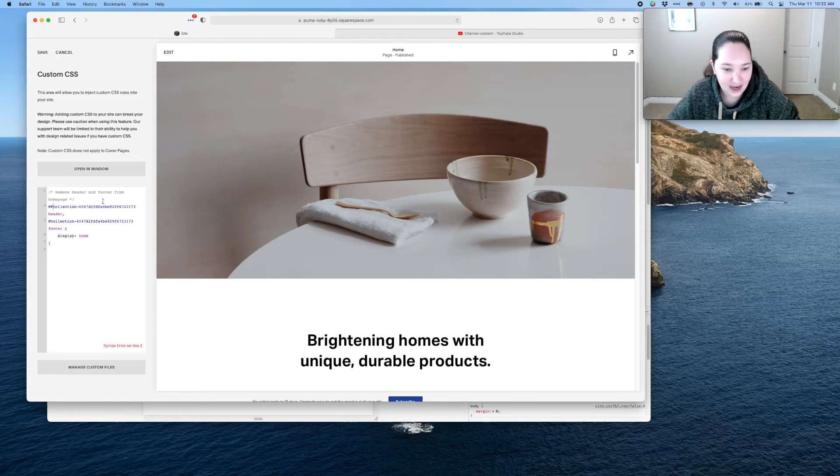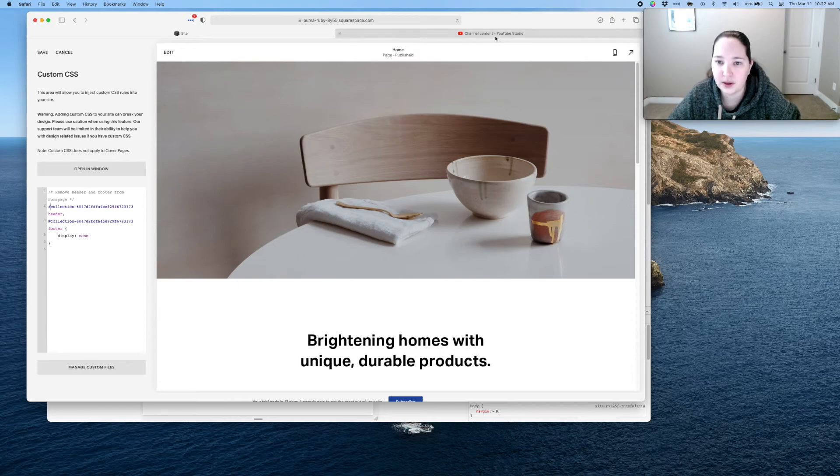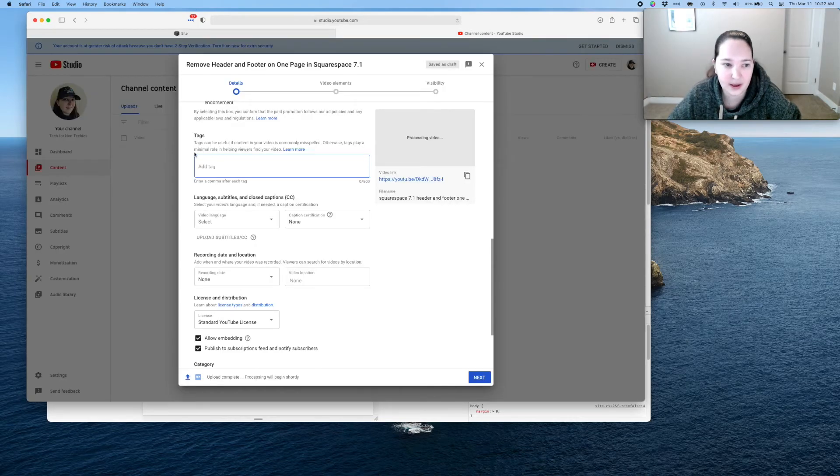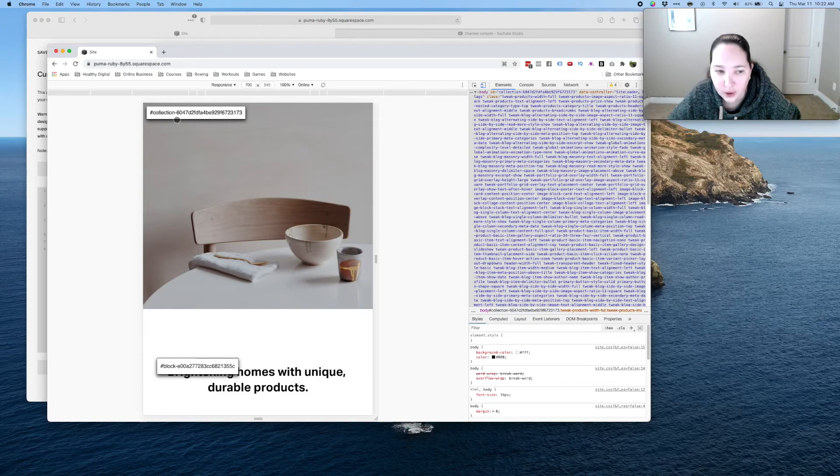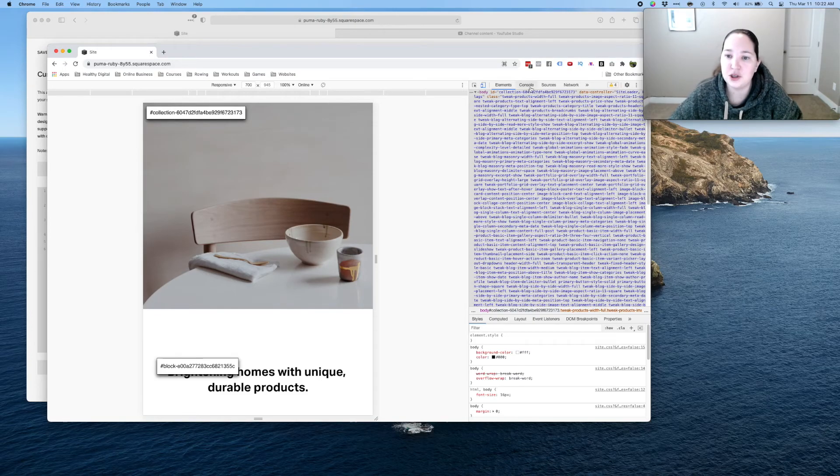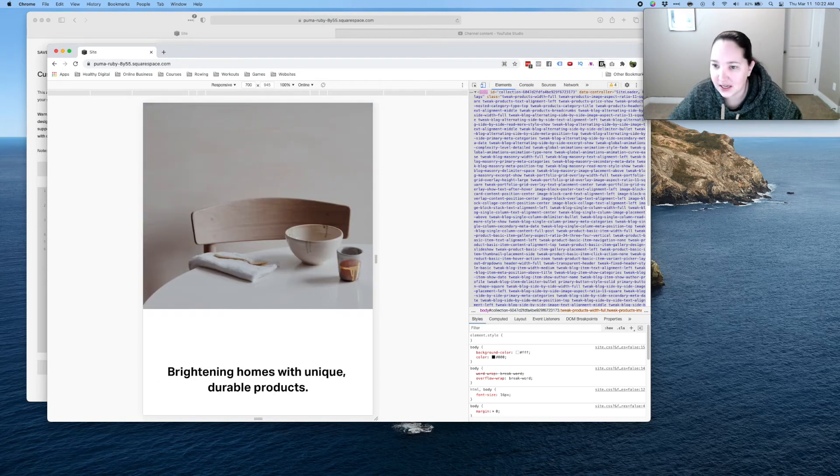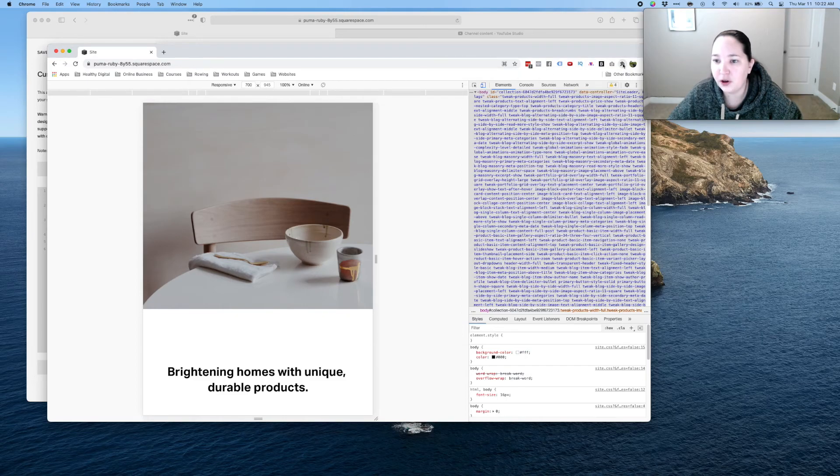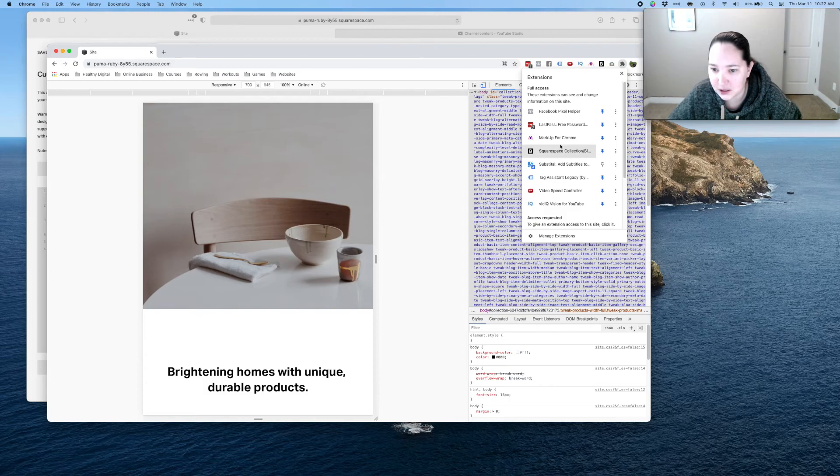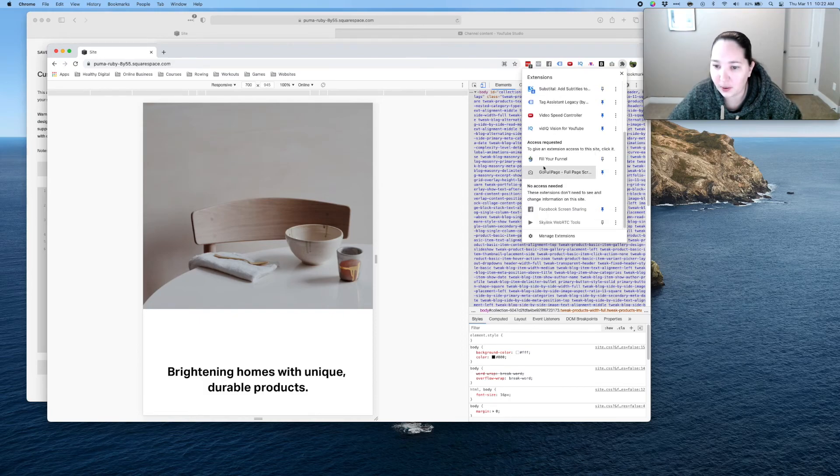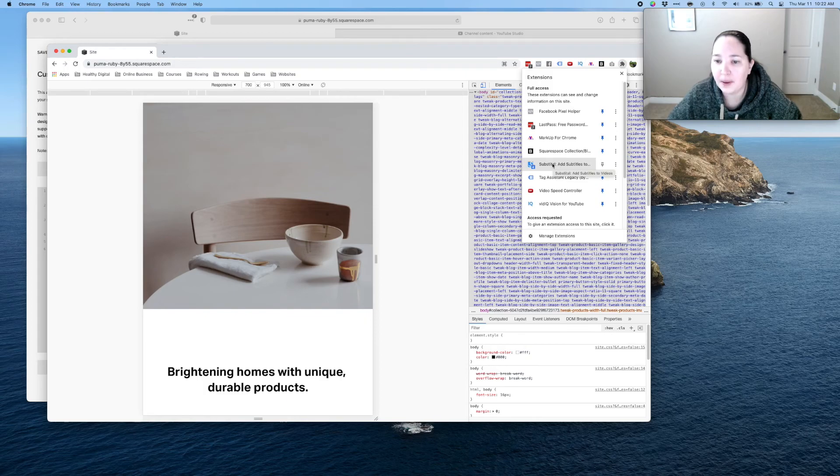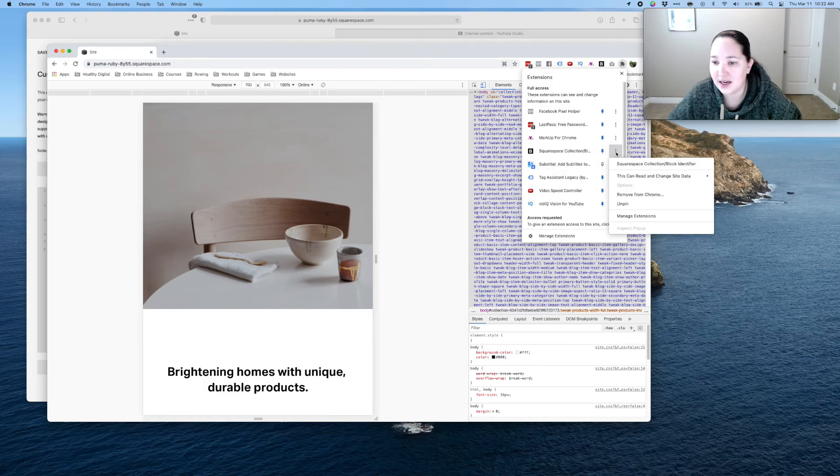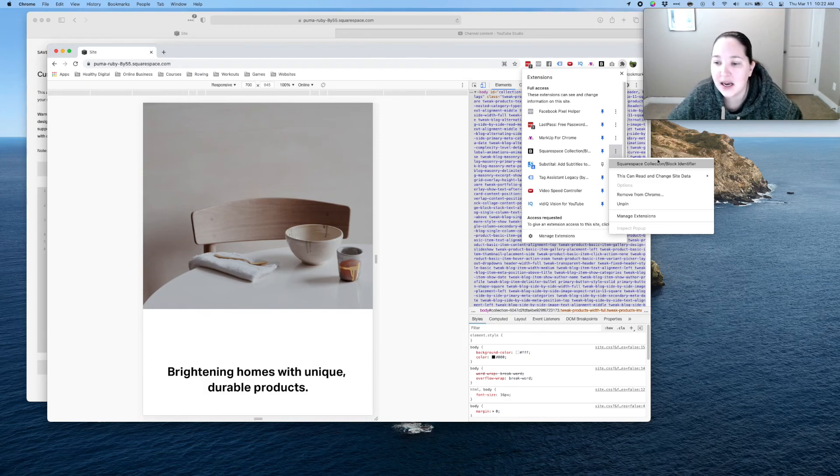And it actually puts that pound sign in there for you. So if you do do it that way, just be aware you do not need to put the pound sign again. It has it for you. So you can do it this way or you can do it this way. This extension right here, if you're like me and you have a bunch of them you might need to actually click this little puzzle button to find it. But you can go ahead and go down here, search for it, see if it's there. And it is called this guy right here, Squarespace Collection Block Identifier.